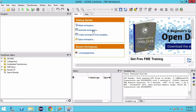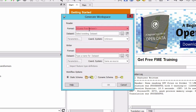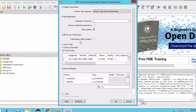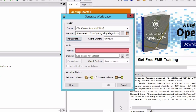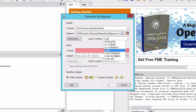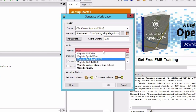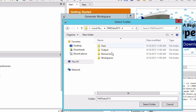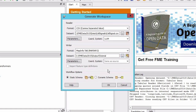Let's create the workspace by opening FME Workbench. We will select Generate Workspace in the Getting Started window, then select the source CSV file. Be sure to set the X coordinate and Y coordinate, and set the coordinate system as LL84 longitude latitude. The destination format is MapInfo TAB.